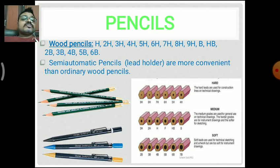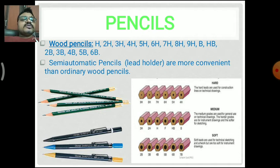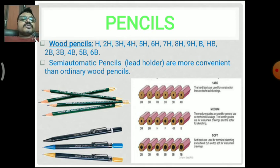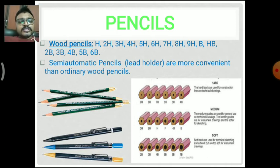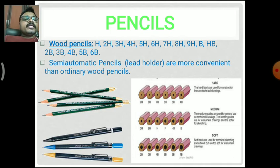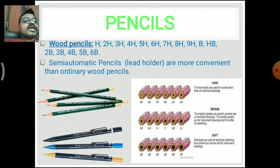Next are semi-automatic pencils, which have a lead holder. These semi-automatic pencils are more convenient than ordinary wood pencils, so some students use them. We can use any type of pencil based on adjustment and purpose, but from the olden days, wood pencils have been widely used. The pencil types are: hard, medium, and soft.